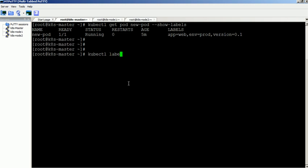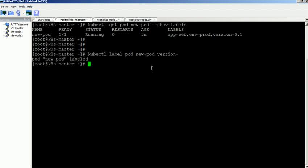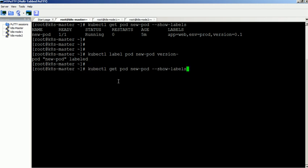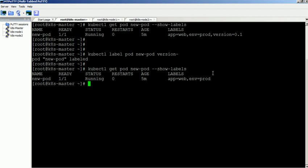We can also delete the label from a pod using this command. The label has been removed from the pod.